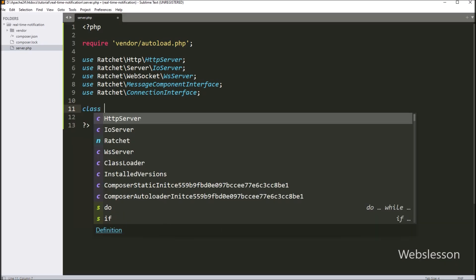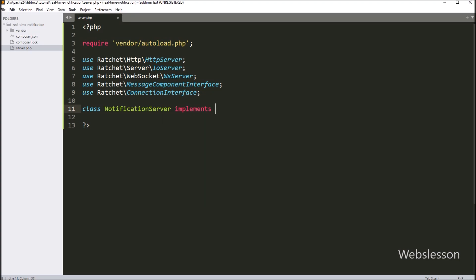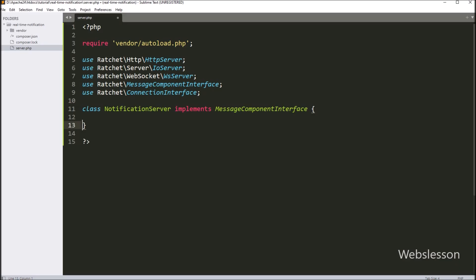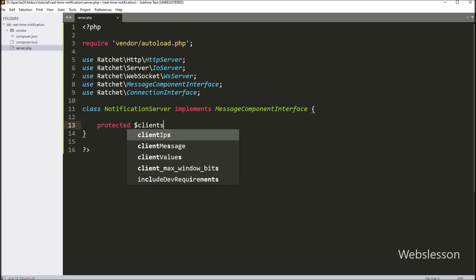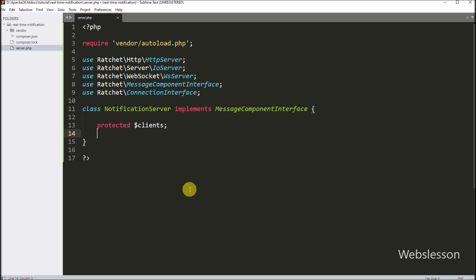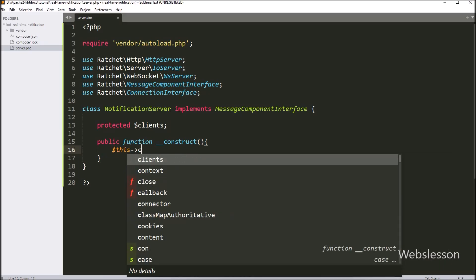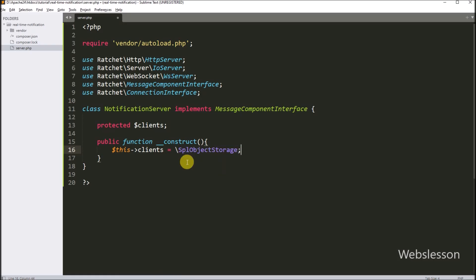Now we type a class statement with class name NotificationServer that implements MessageComponentInterface. Here we have made a class called NotificationServer that uses the MessageComponentInterface. Under this class, we type a protected variable called $clients to store our connections. Next, we type the public function __construct magic function. This is a constructor that runs when the class starts. Inside it, we set $this->clients equal to new \SplObjectStorage, which sets up $clients as a special storage for connections.